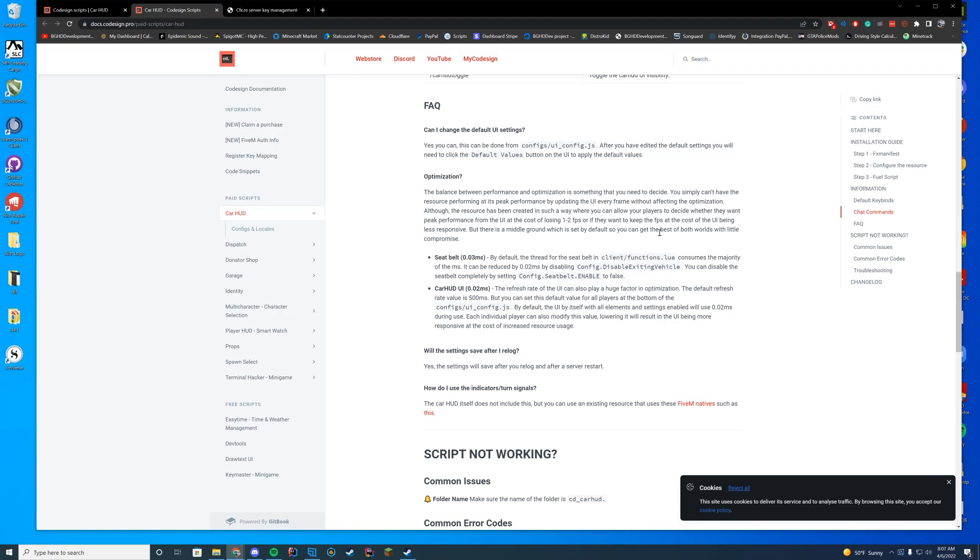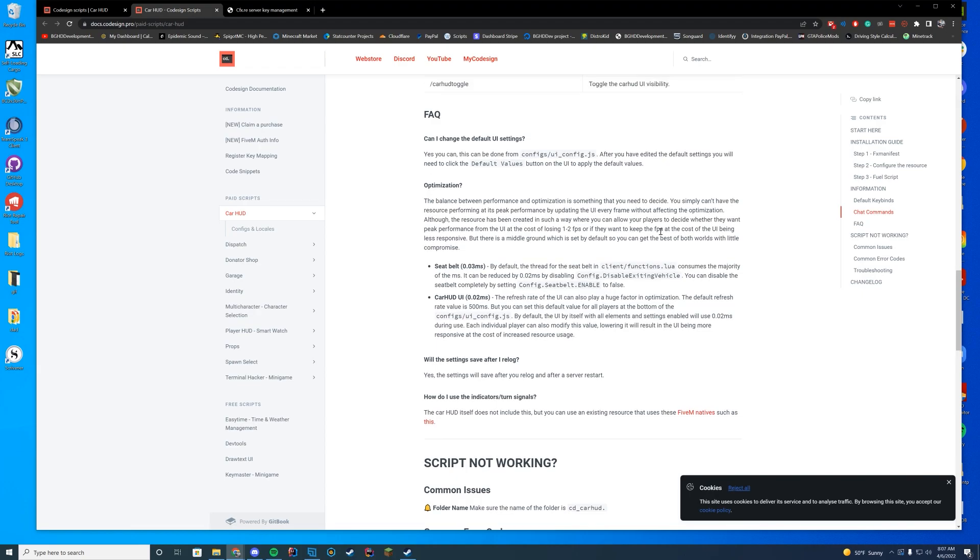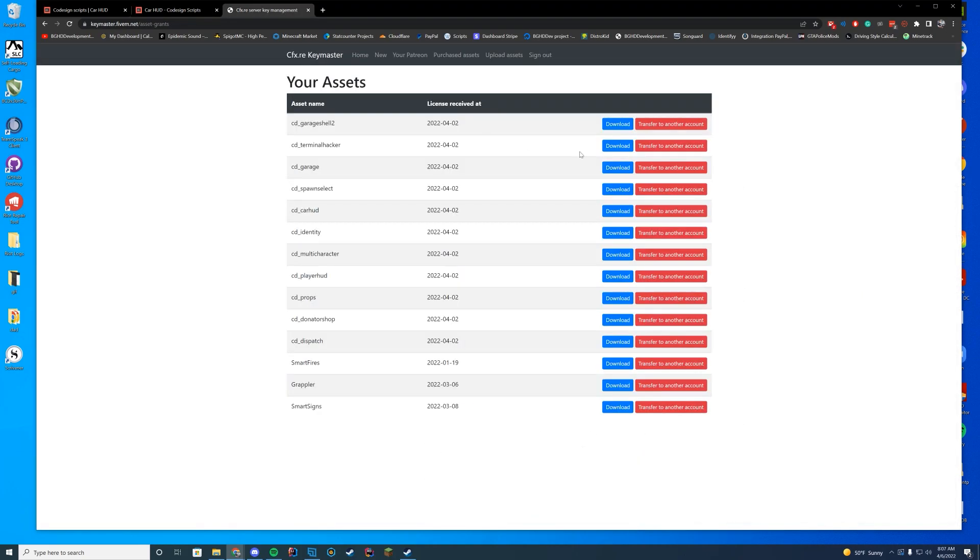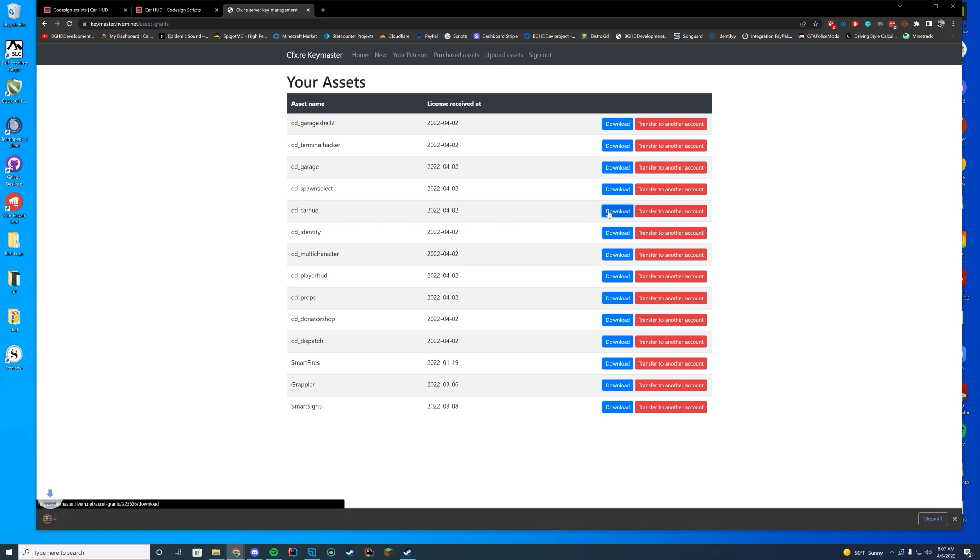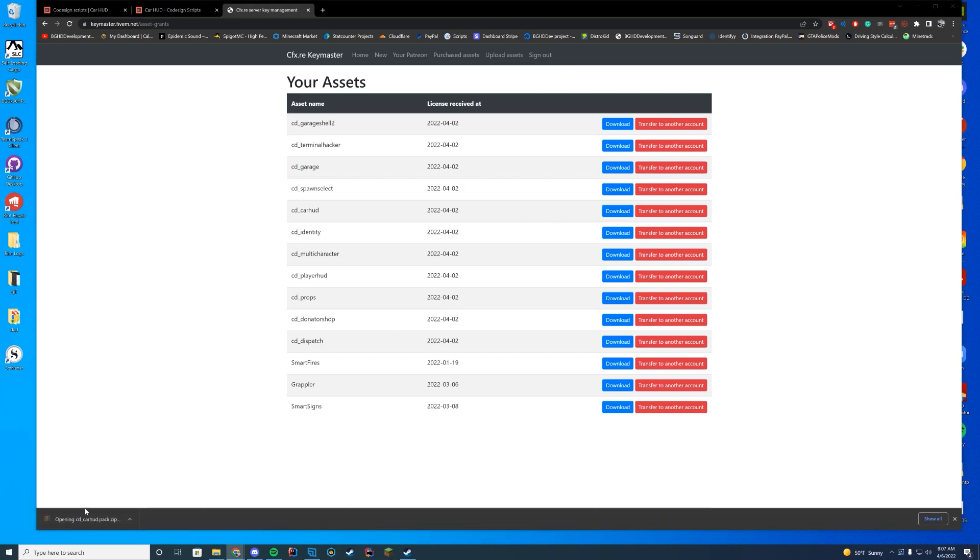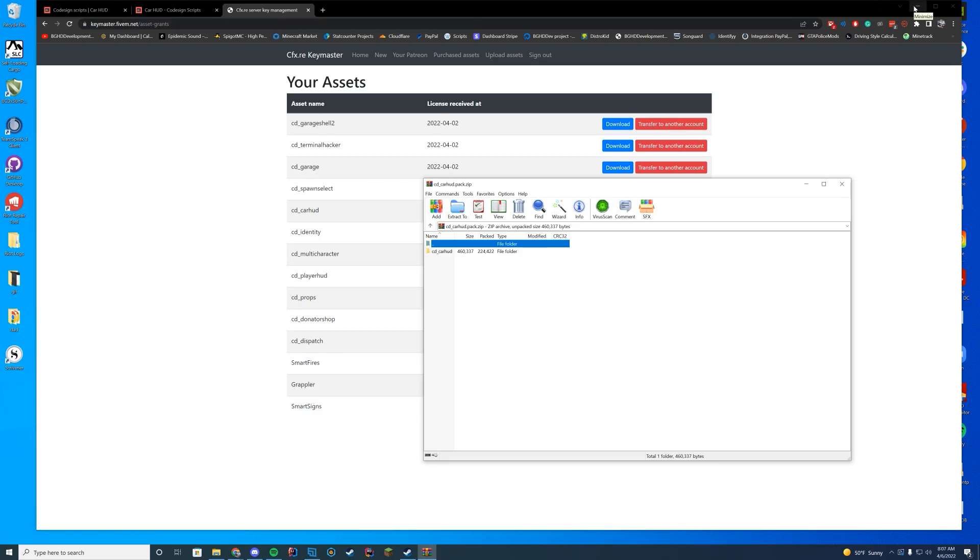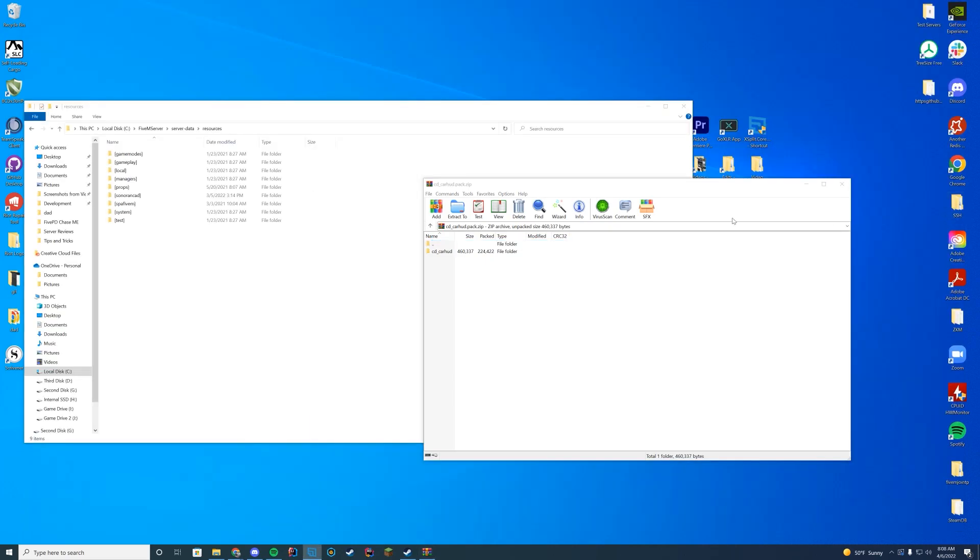Why don't we go ahead and get started. All you have to do is go to your Keymaster once it's purchased and you're going to find the CD underscore car HUD. And that's what I'm going to go ahead and download here. Remember using Keymaster's new system for assets, you need to be on a modern server artifact version. So just make sure you're on one of the latest recommended server artifacts. If you need to update that, I will leave a link to the video on how to update your server artifacts down in the description.